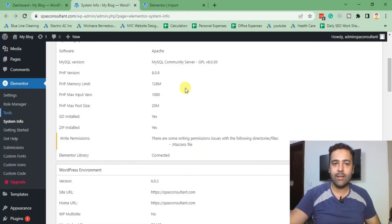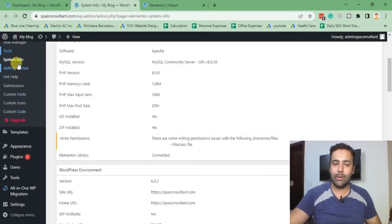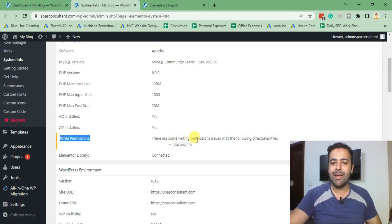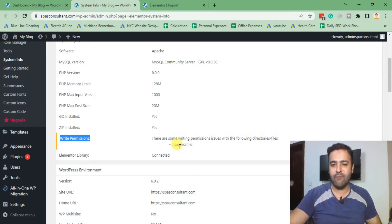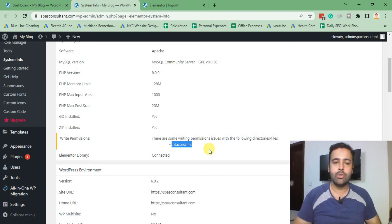If you're seeing the issue in your Elementor, when you click on system info, you're seeing write permissions issue. It's saying there are some writing permission issues with the following directories and files. As you can see, I'm having this issue with htaccess file. In this video I'm going to teach you how you can fix this.